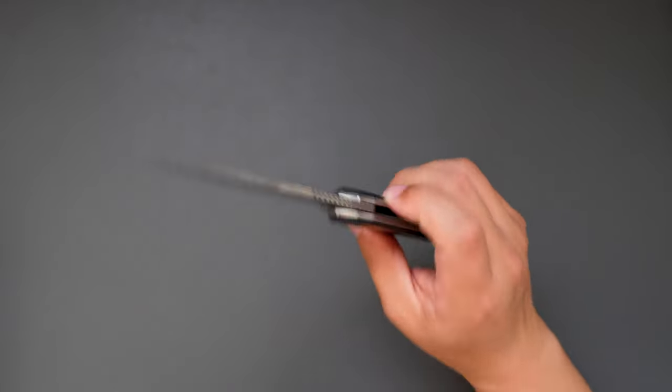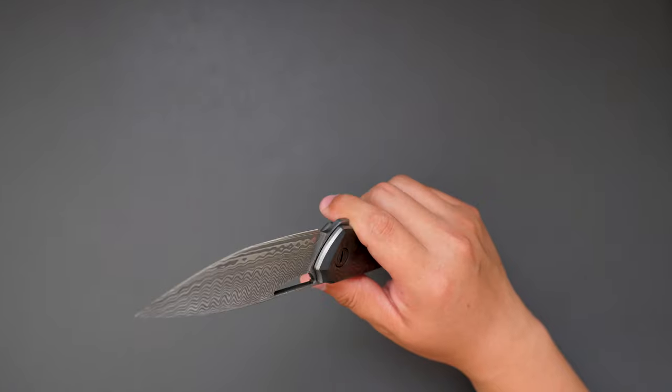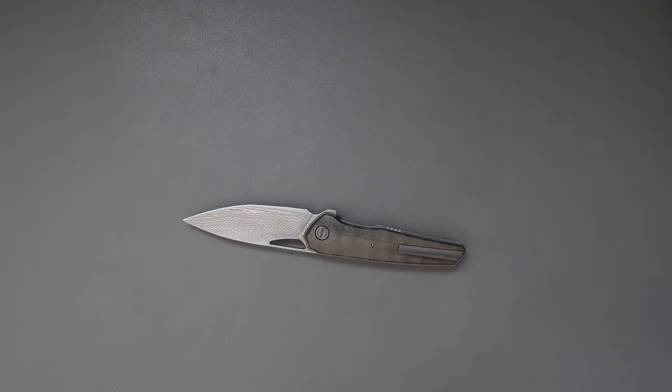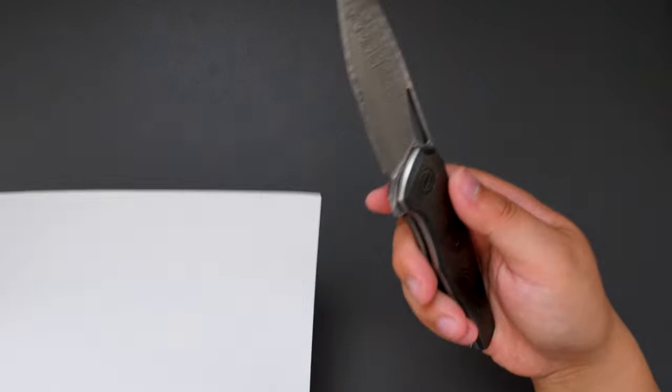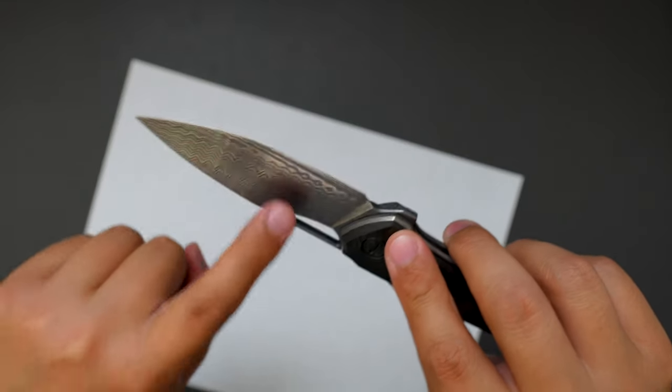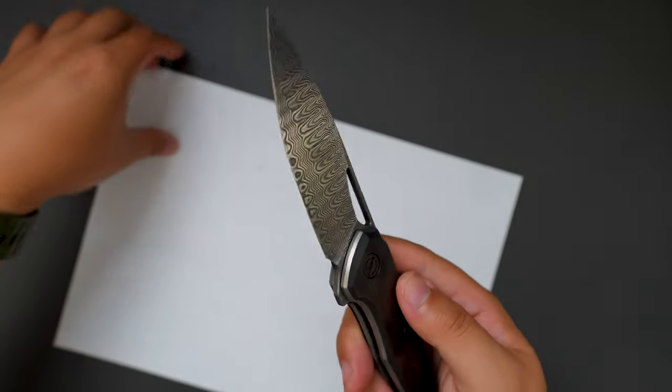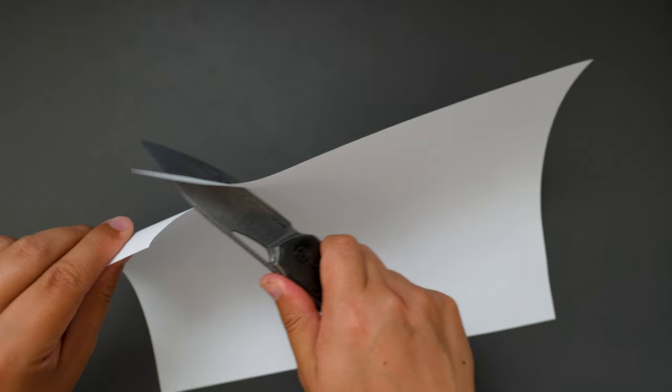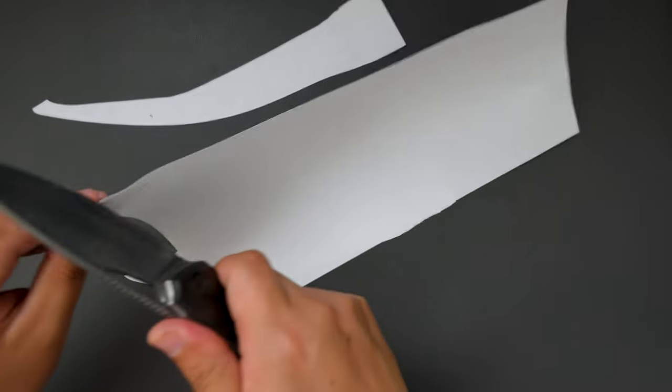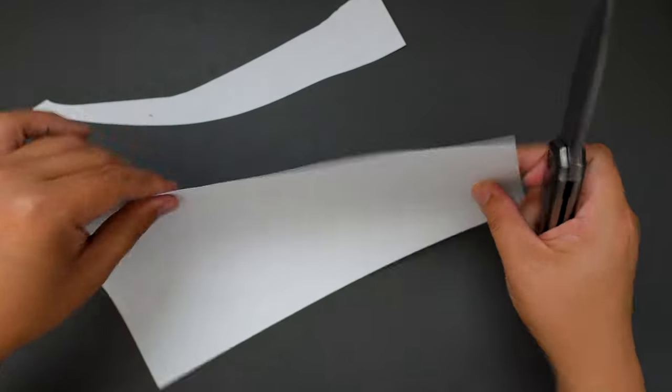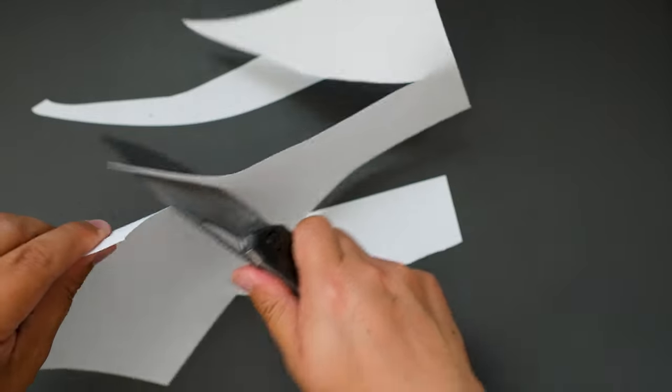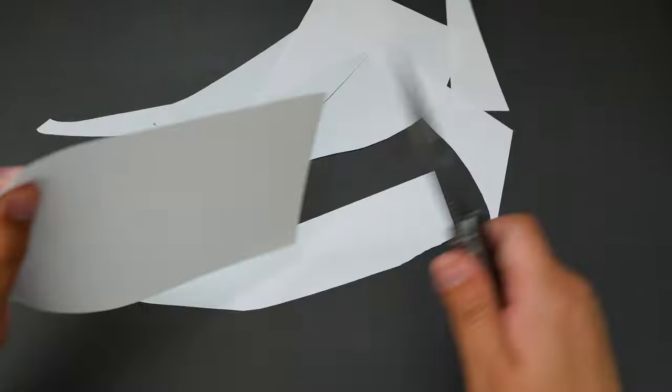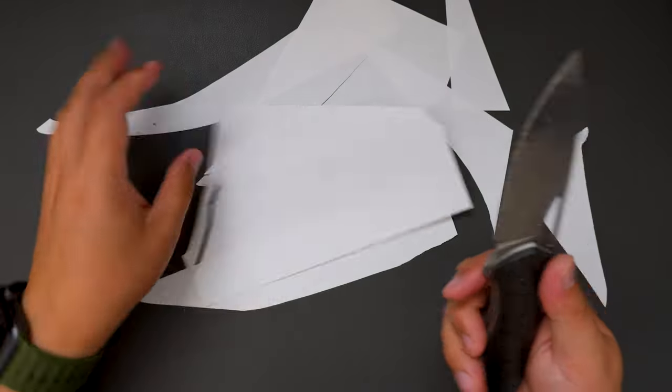Let's actually cut something with this knife. I'm really curious about how it cuts. The grind is full flat grind, really thin behind the edge. Let's see how well it cuts. Wow, it cuts so well. Super sharp. Wow.